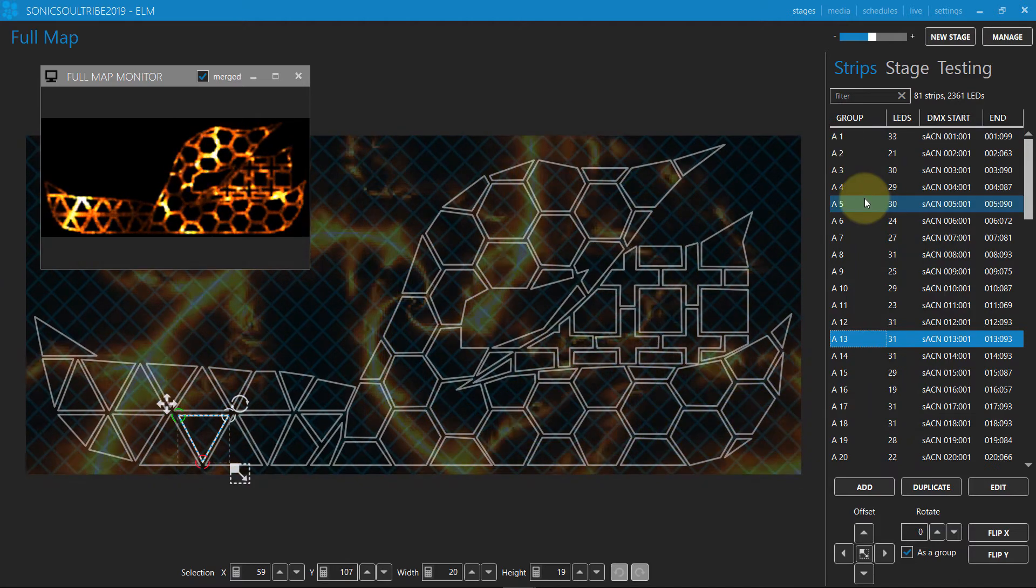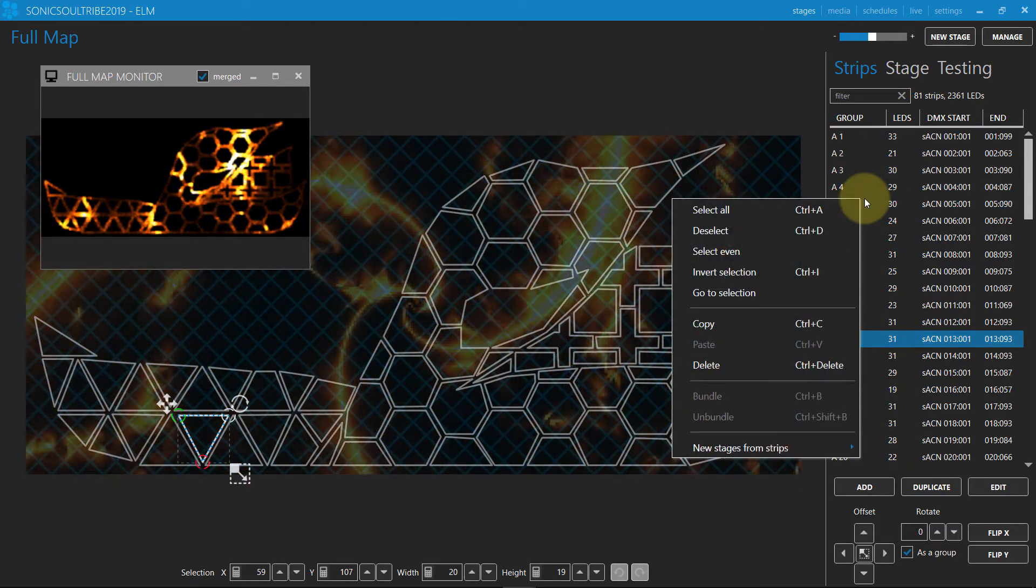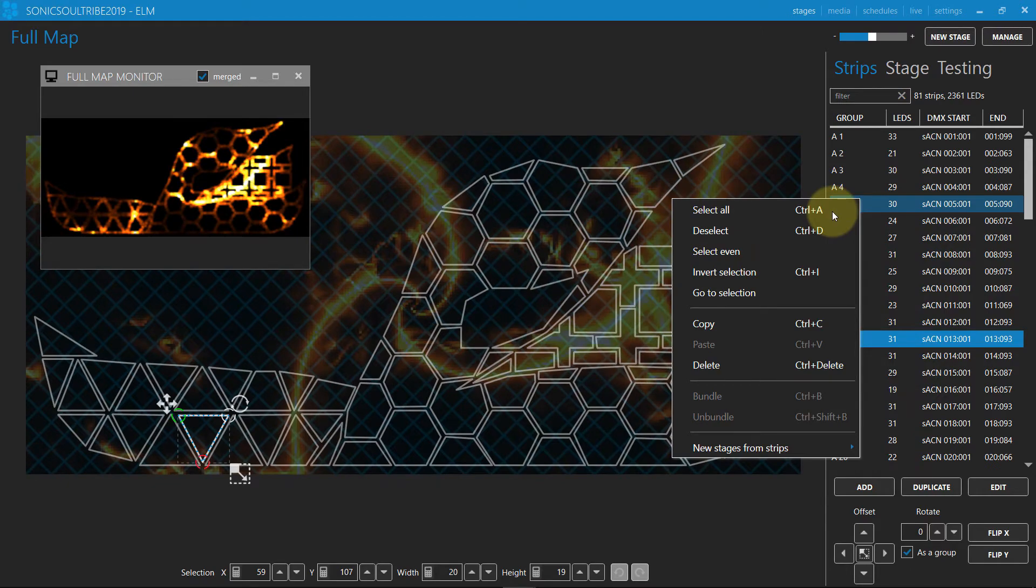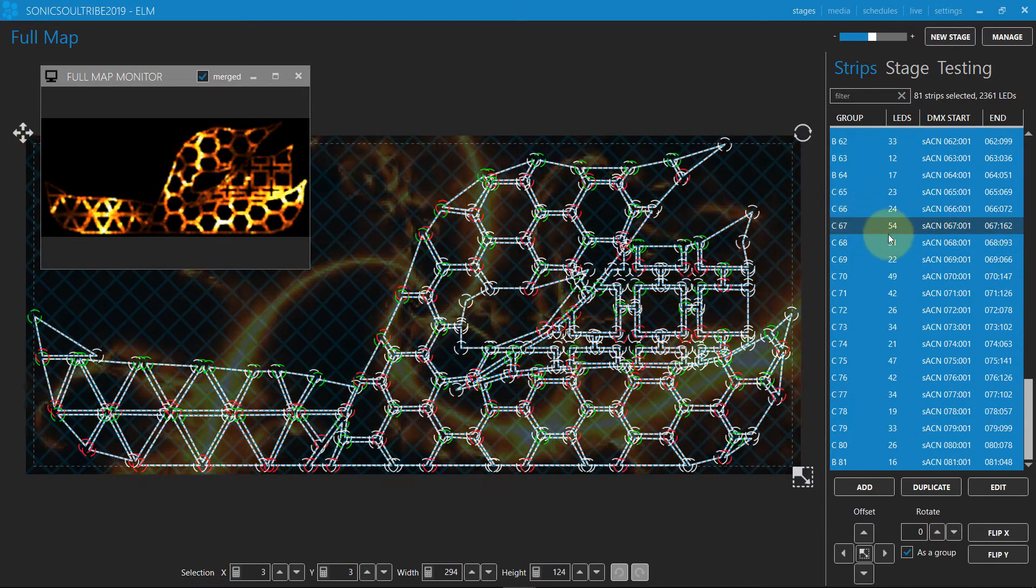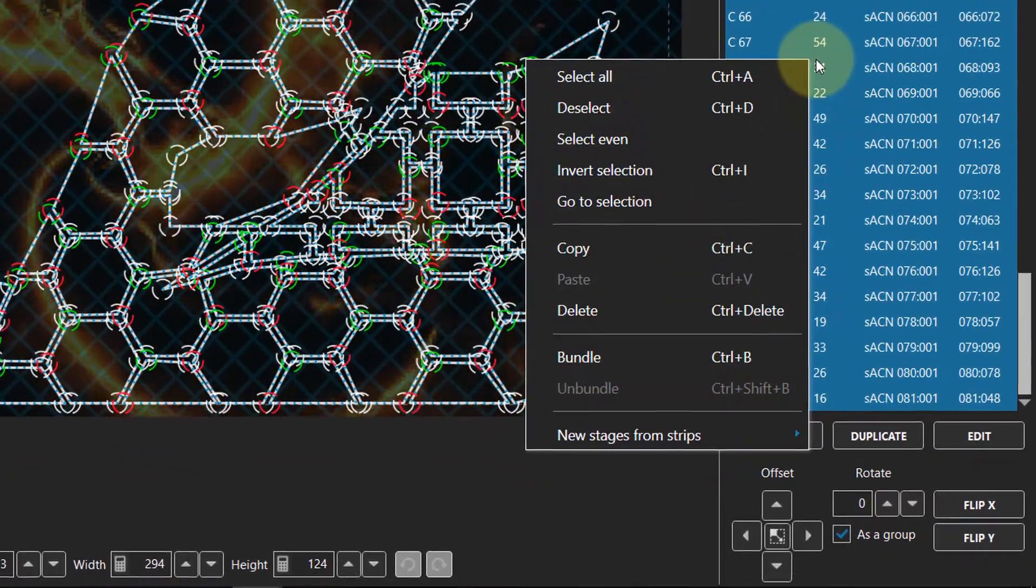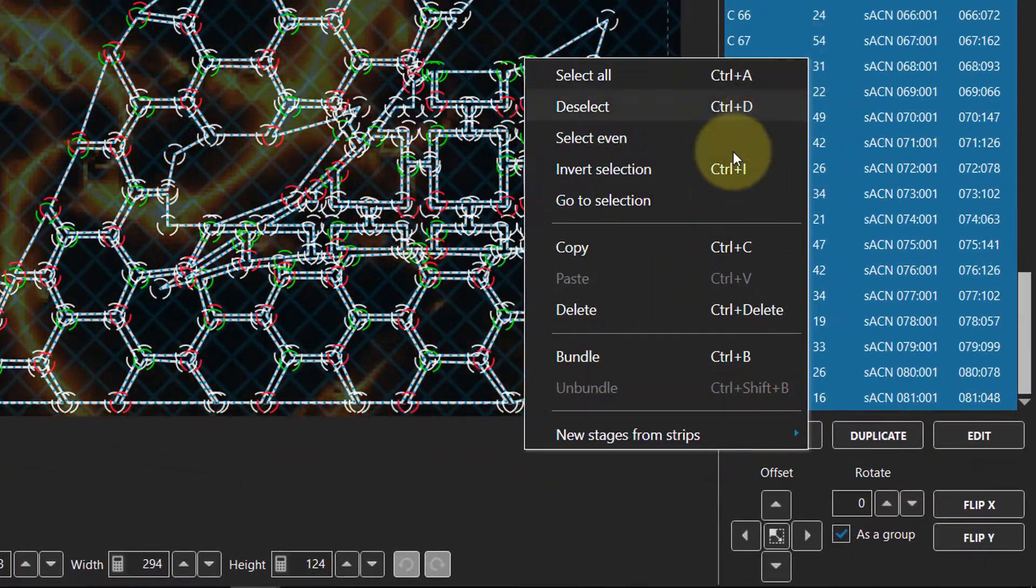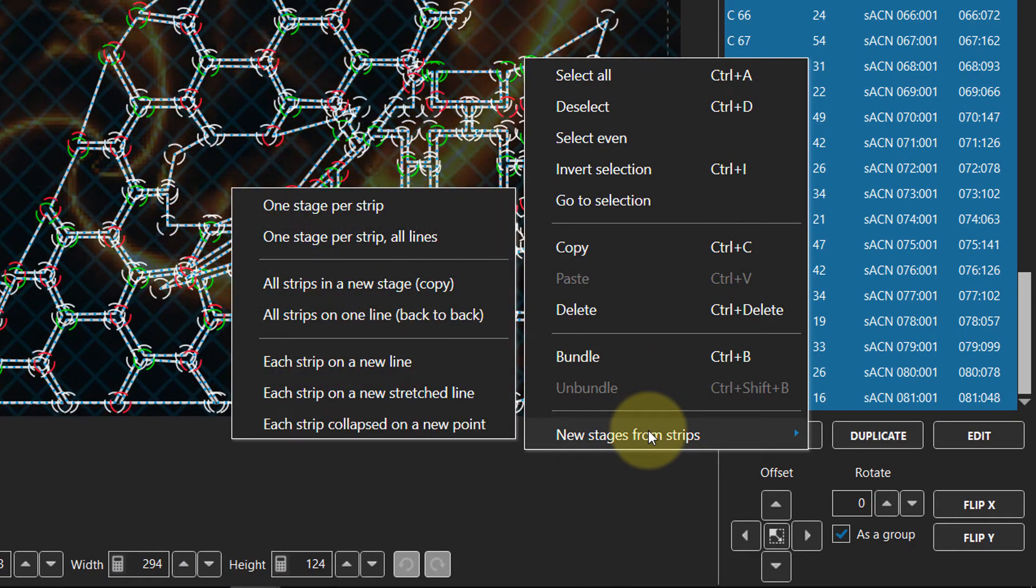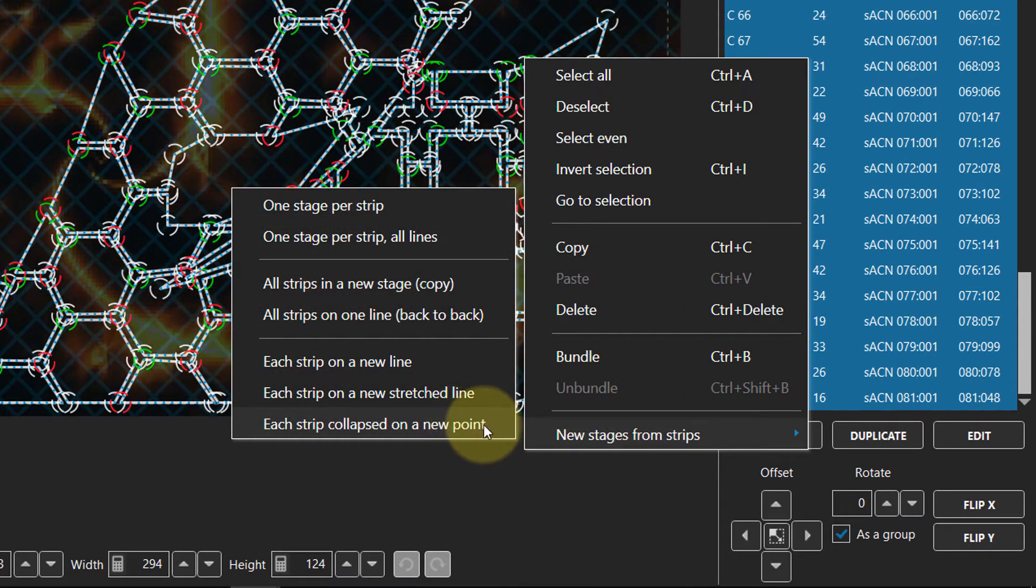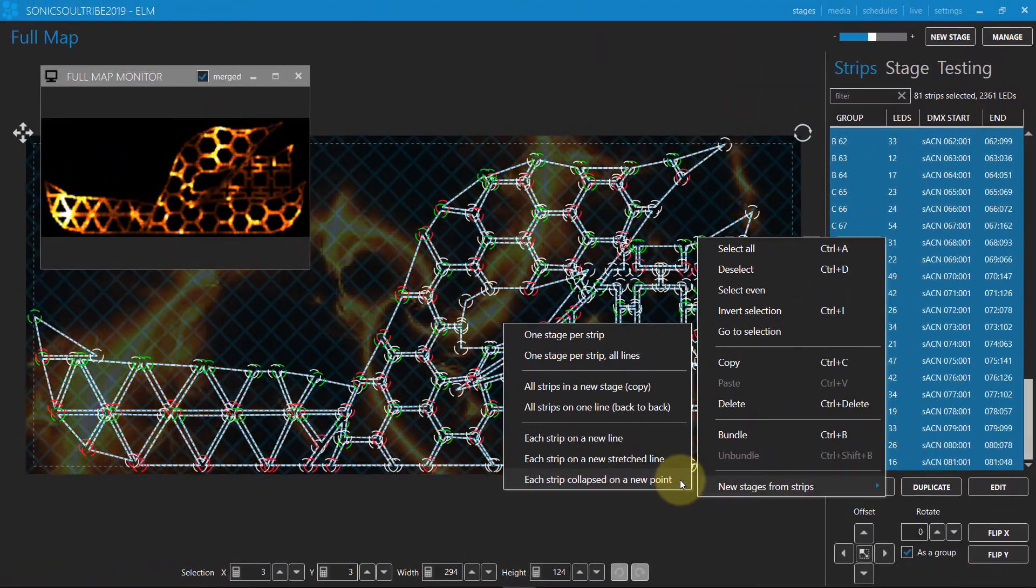We'll create a stage where each strip is collapsed to one pixel. So by controlling this pixel, you control the whole strip. First, select all strips. Then right click in the strip list and select the new stages from strips, each strip collapsed on a new point menu item.